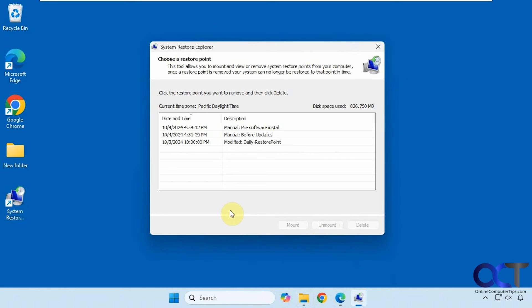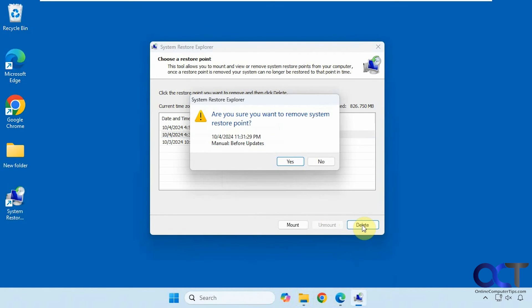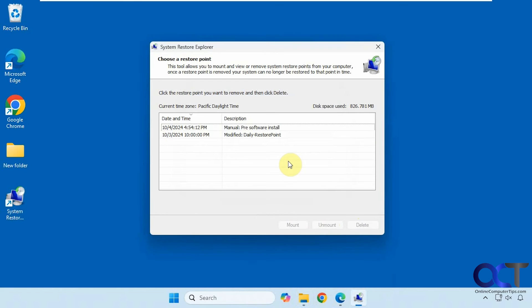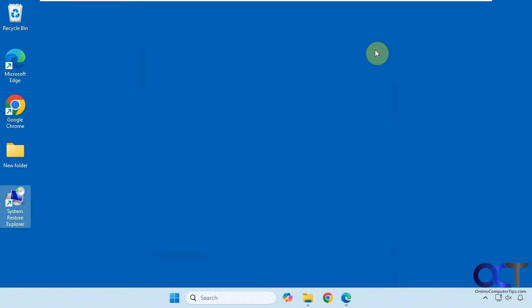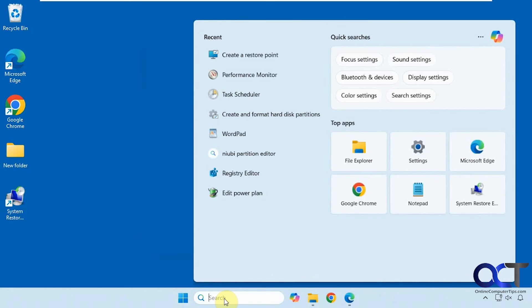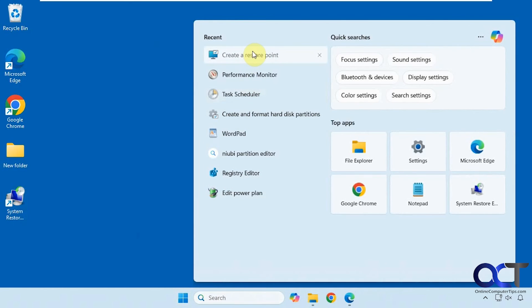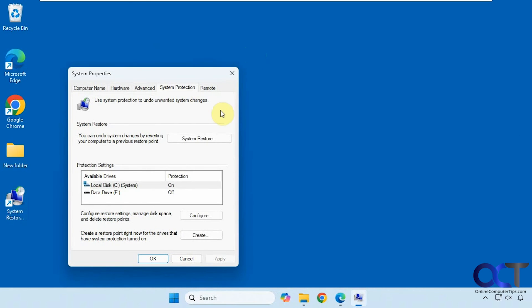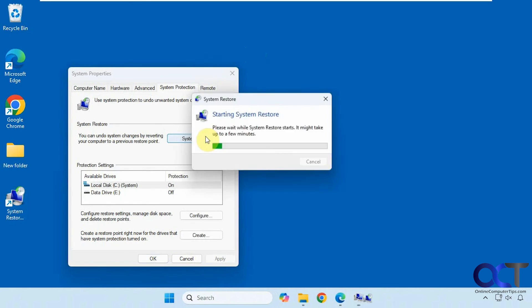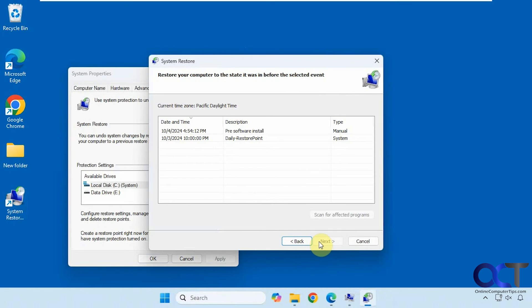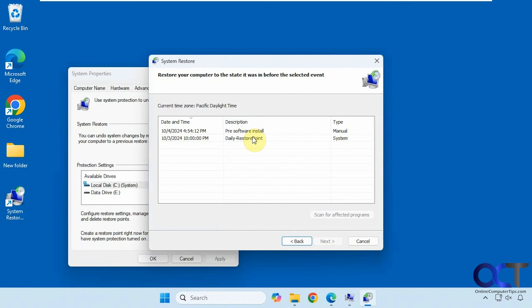Now let's say we wanted to delete this restore point here. Just click on it. Click on delete. Say yes. Now let's go back into the regular system restore. Now you can see we just have the two and that other one has been deleted.